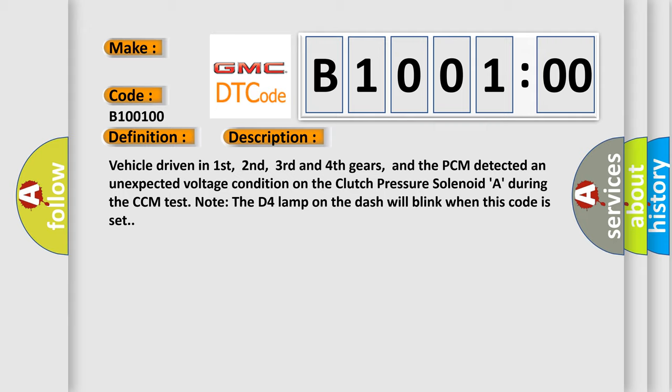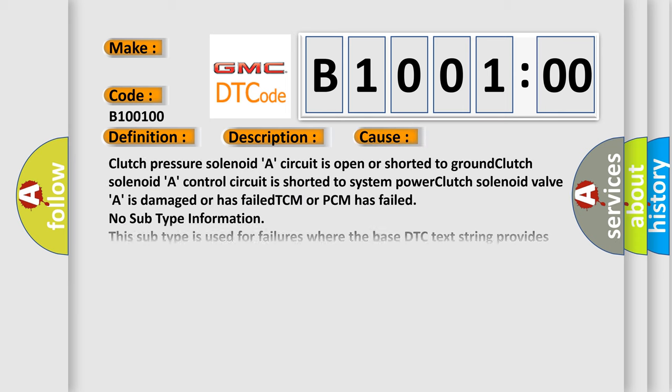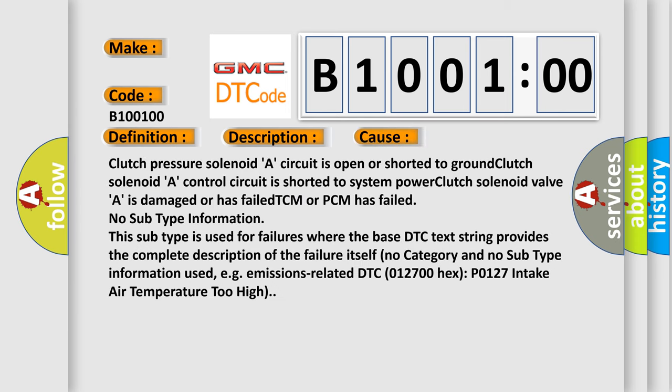This diagnostic error occurs most often in these cases: Clutch pressure solenoid A circuit is open or shorted to ground, clutch solenoid A control circuit is shorted to system power, clutch solenoid valve A is damaged or has failed, TCM or PCM has failed. No subtype information. This subtype is used for failures where the base DTC text string provides the complete description of the failure itself. For example, emissions-related DTC 012700HX P0127 intake air temperature too high.